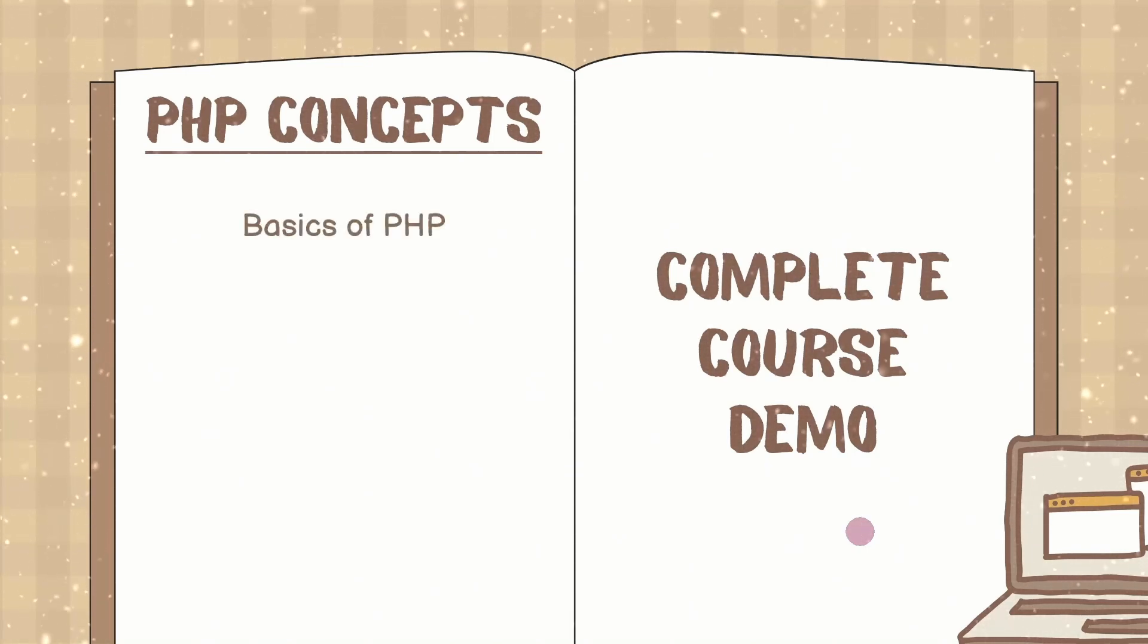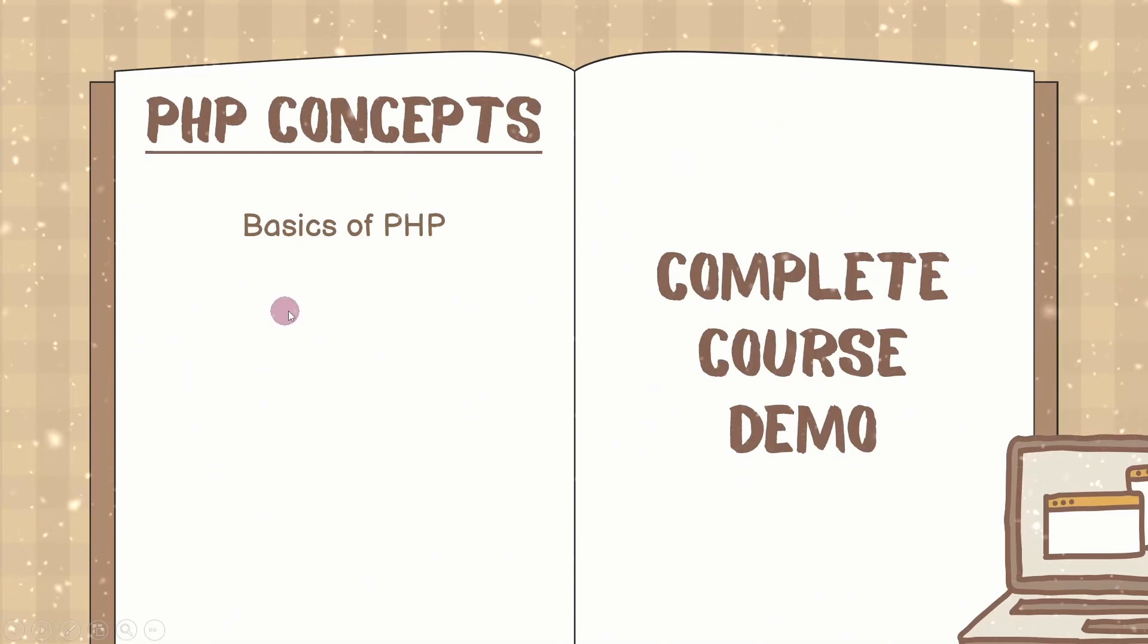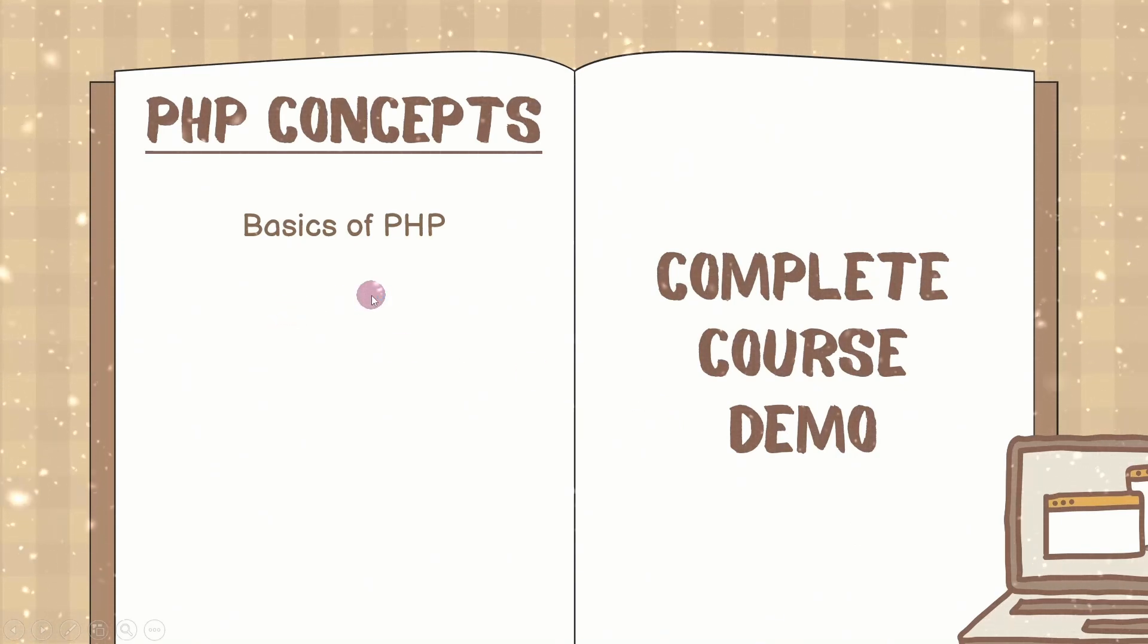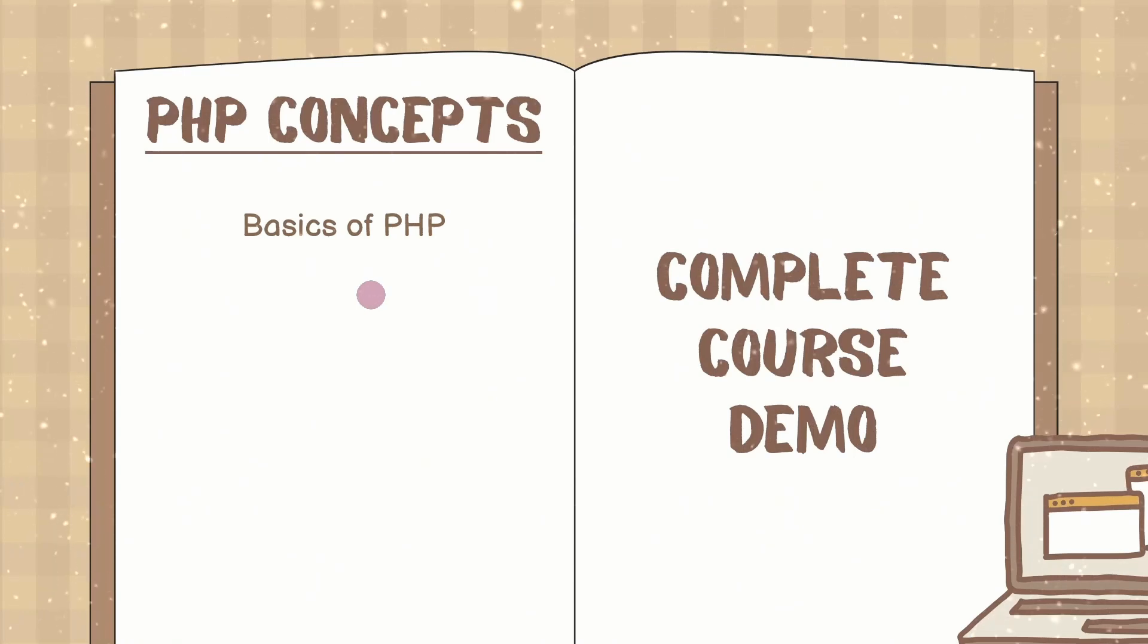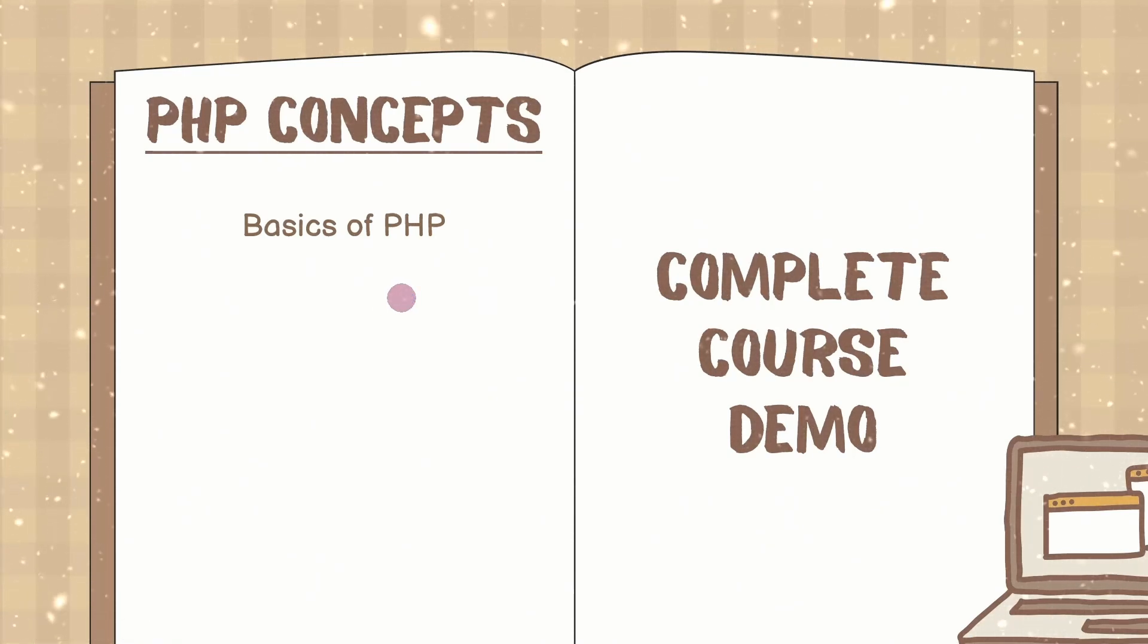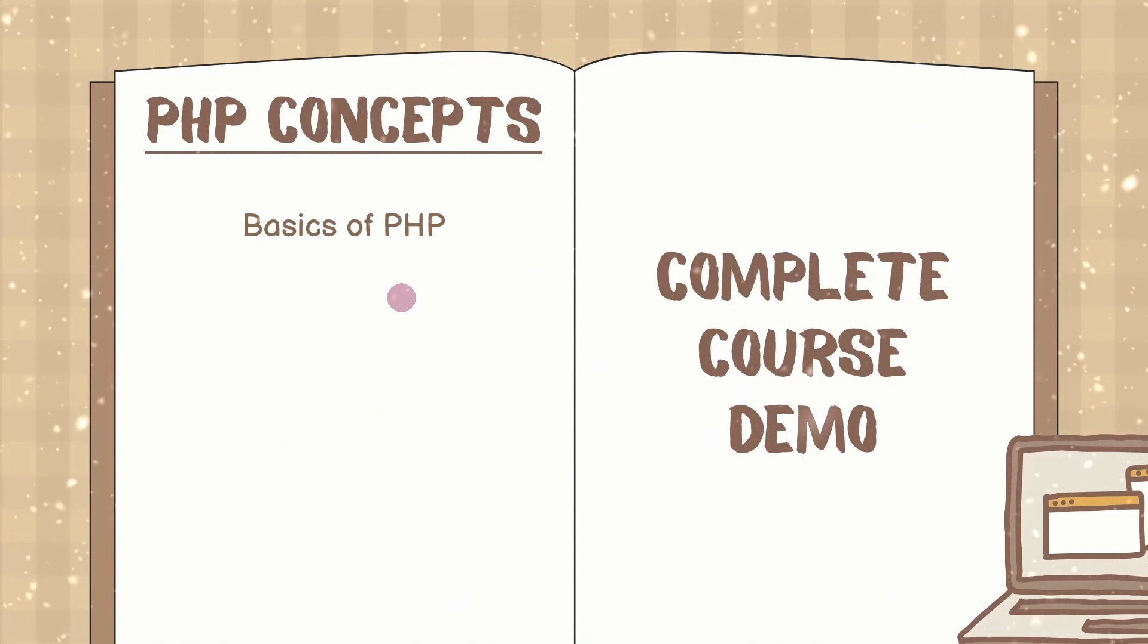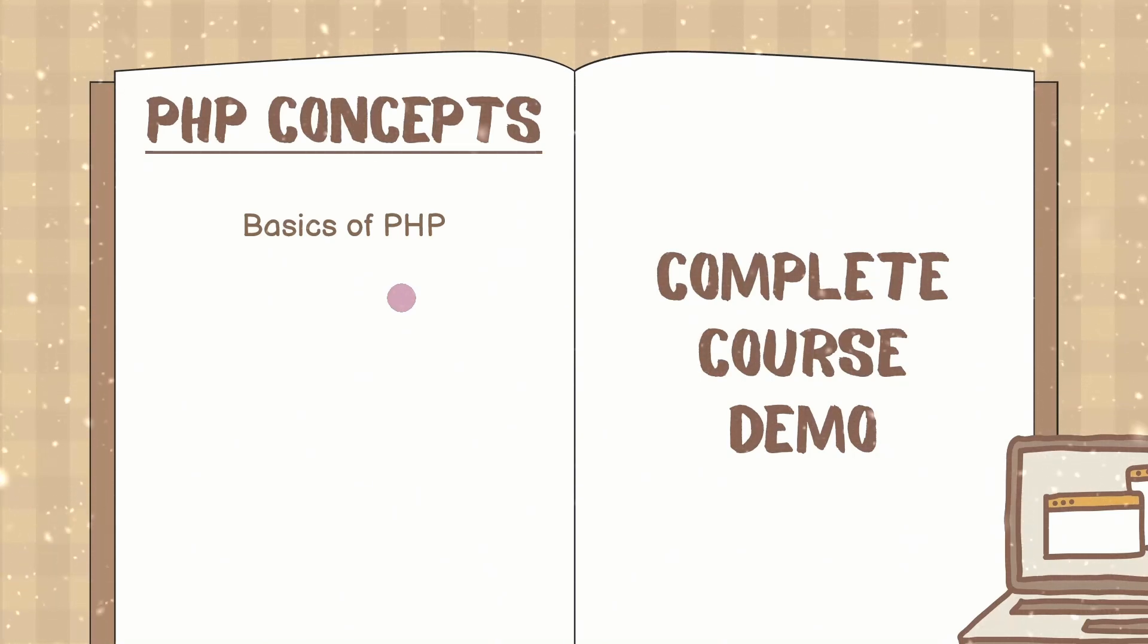We will be learning basics of PHP and whatever concepts I will be showing you now. These are not one complete lecture. These are different sections inside which you will be having multiple lectures, and every section will be having at least one to three hours of content so that it will help you to understand these concepts.